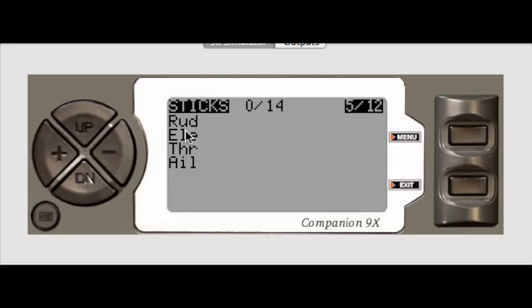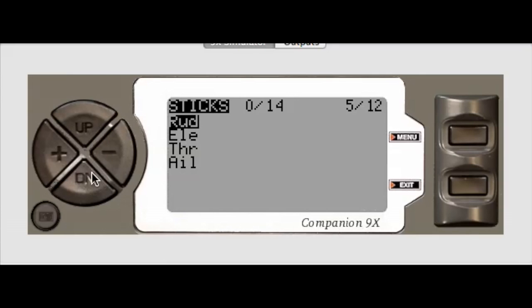So by default, if you haven't made any selections, it just defaults to no data and everything's at 100%. I'm going to use the down key and go to the rudder, that's the one we're going to experiment with here.